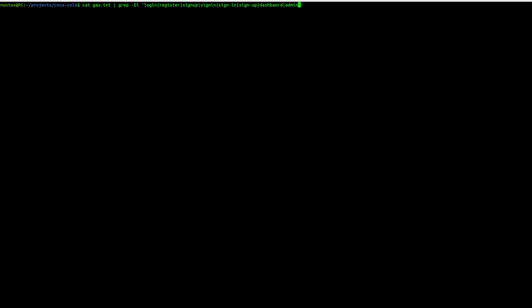But I suggest using admin just for another wordlist. Of course, you want to check if those are alive as well and save it to the auth endpoints or something like that. So eventually, you will have a lot of data to work on when testing manually.